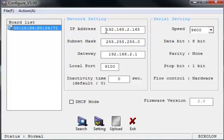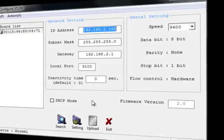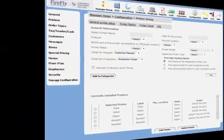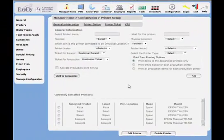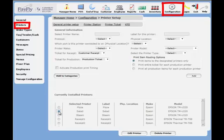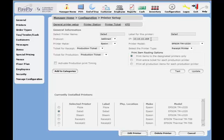So what we want to do first is replace this IP address. Now to find your IP address of the old printer, we're going to need to go into the Firefly program, we'll go to the manager's home screen, we'll select the configuration, and then we'll select printers on the left. Now on the bottom, there's going to be a list of all the printers. Select the little radio button on the left-hand side of that particular printer, and then select the edit button.